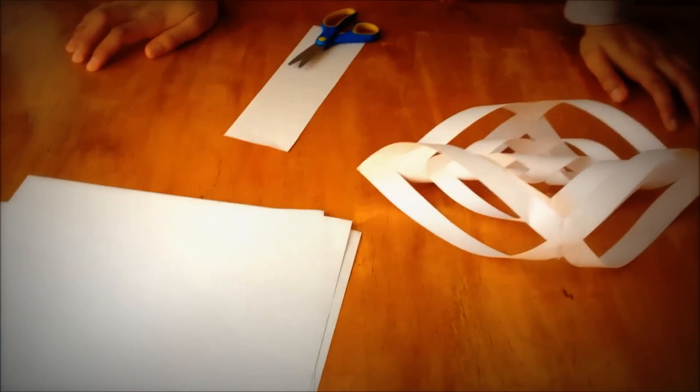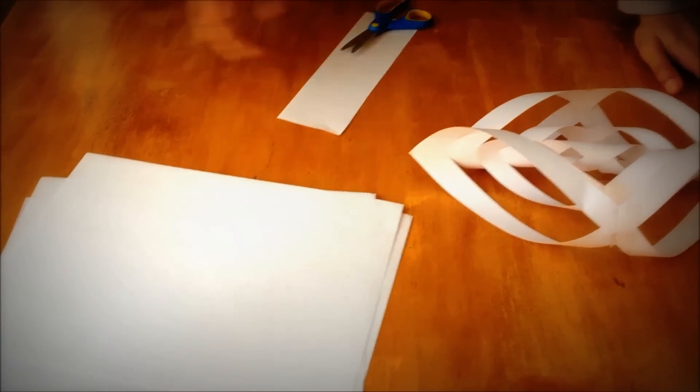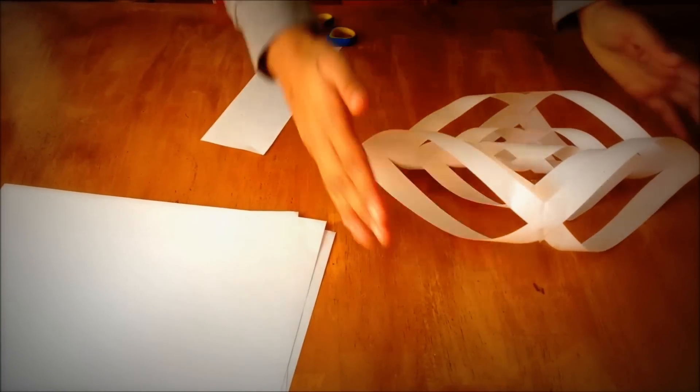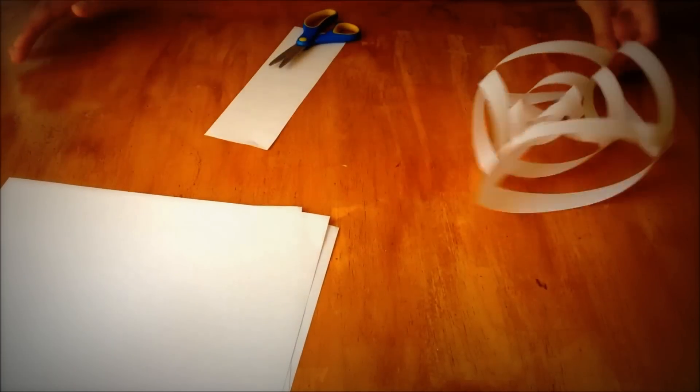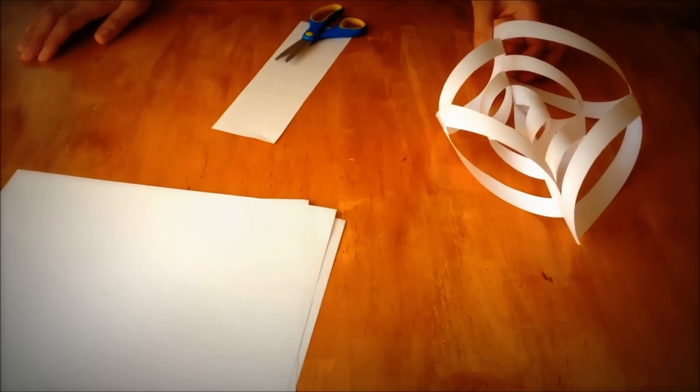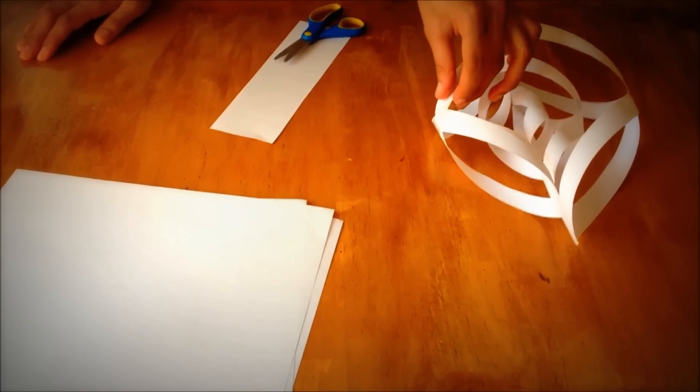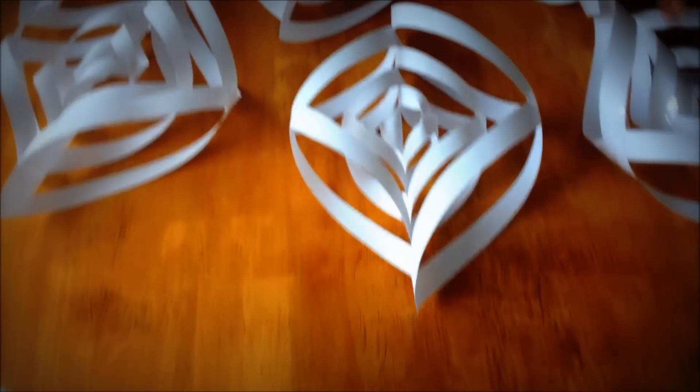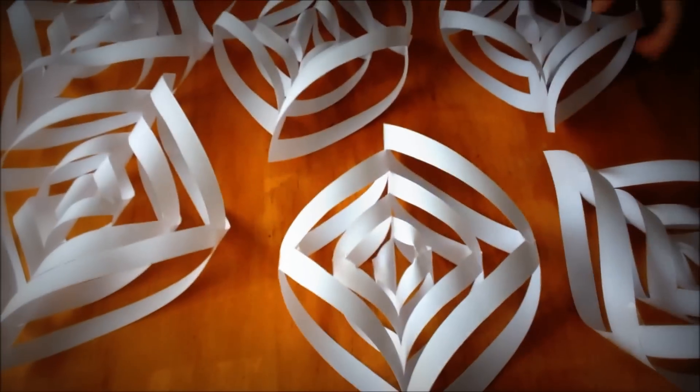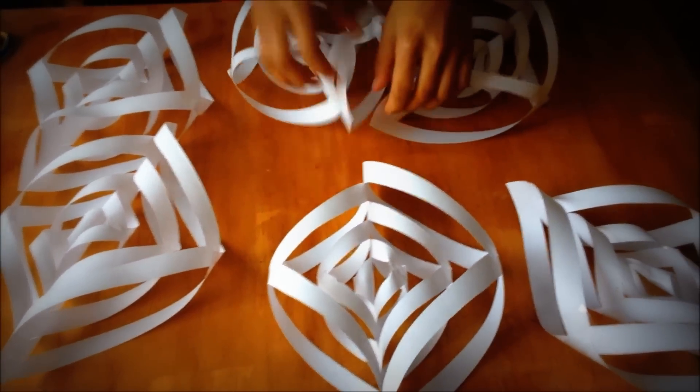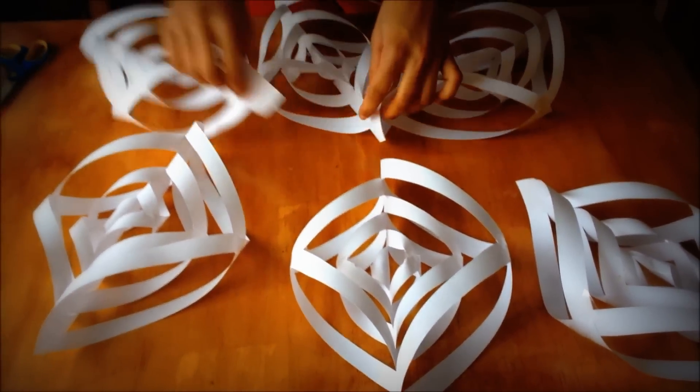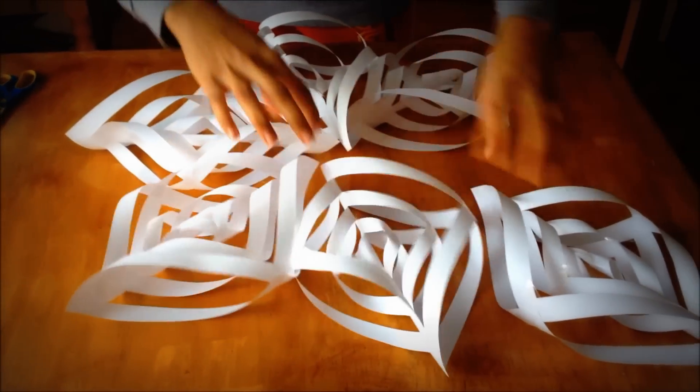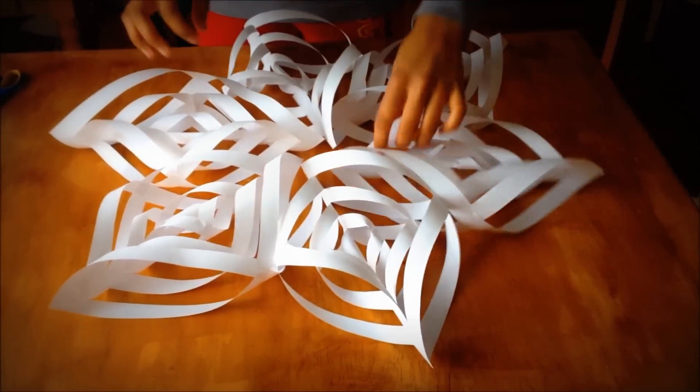So now you would have to do five more of this and then connect it to make a very big snowflake. Once you've got all six sides, you're going to take each one of them and arrange them into a snowflake shape like this.